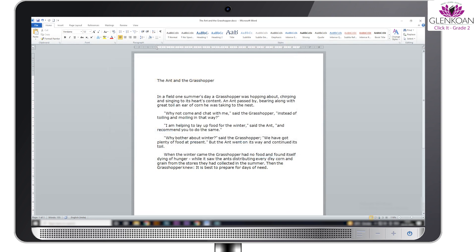So that's it for this session. We hope you have understood the different components of MS Word. Thank you.